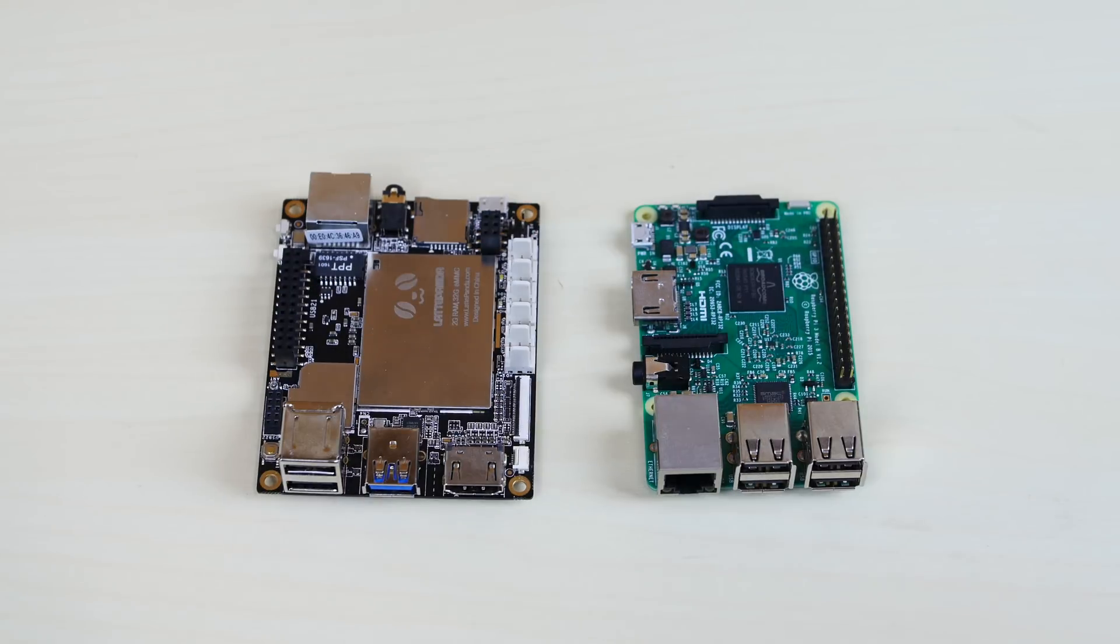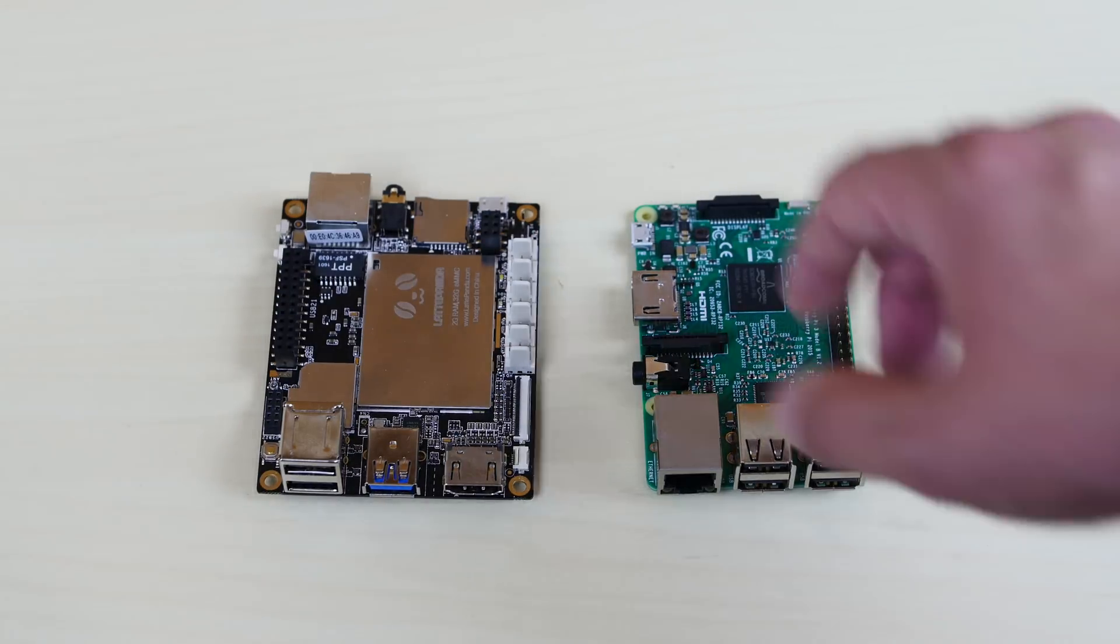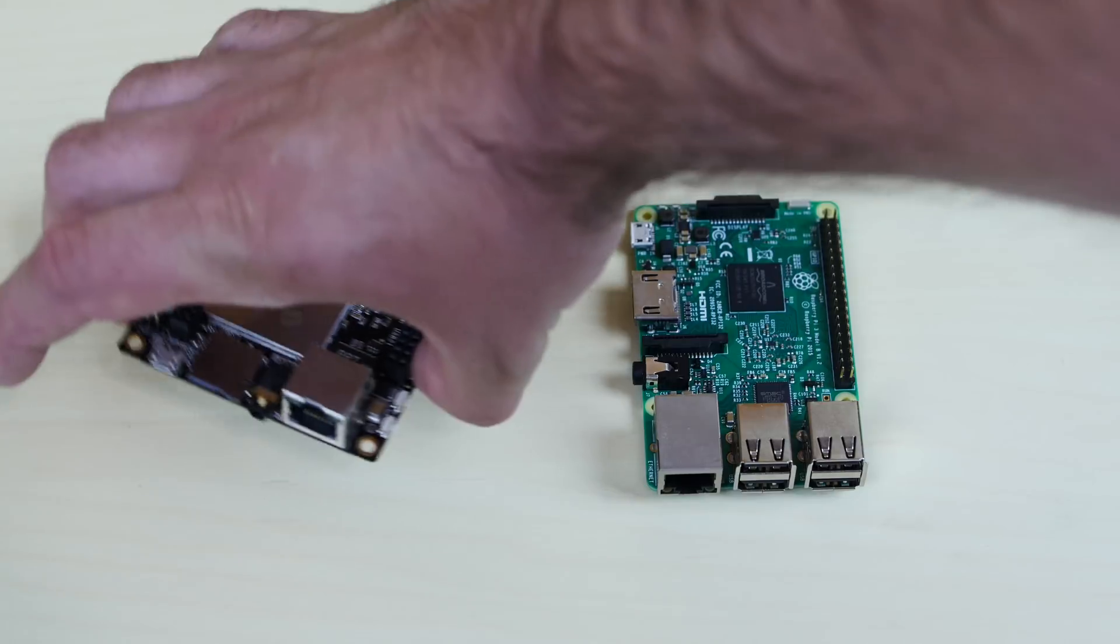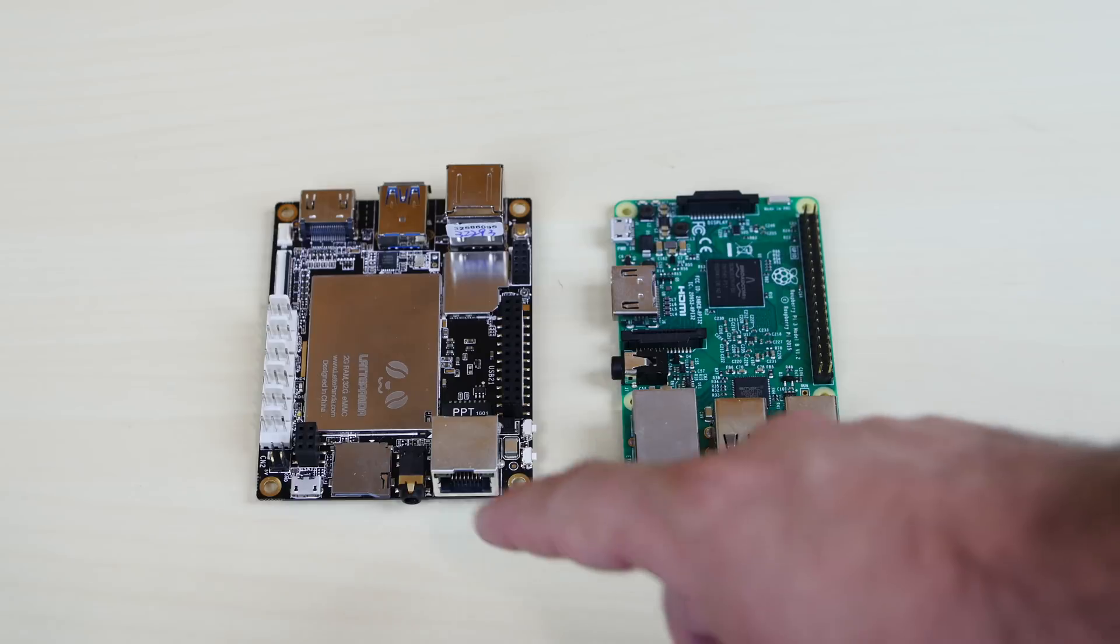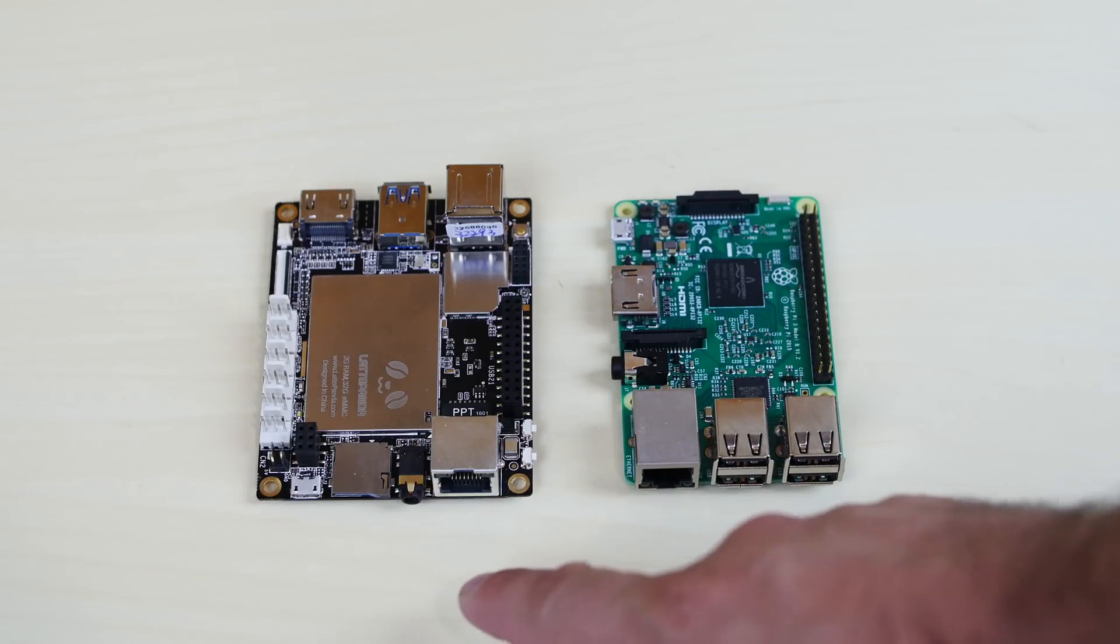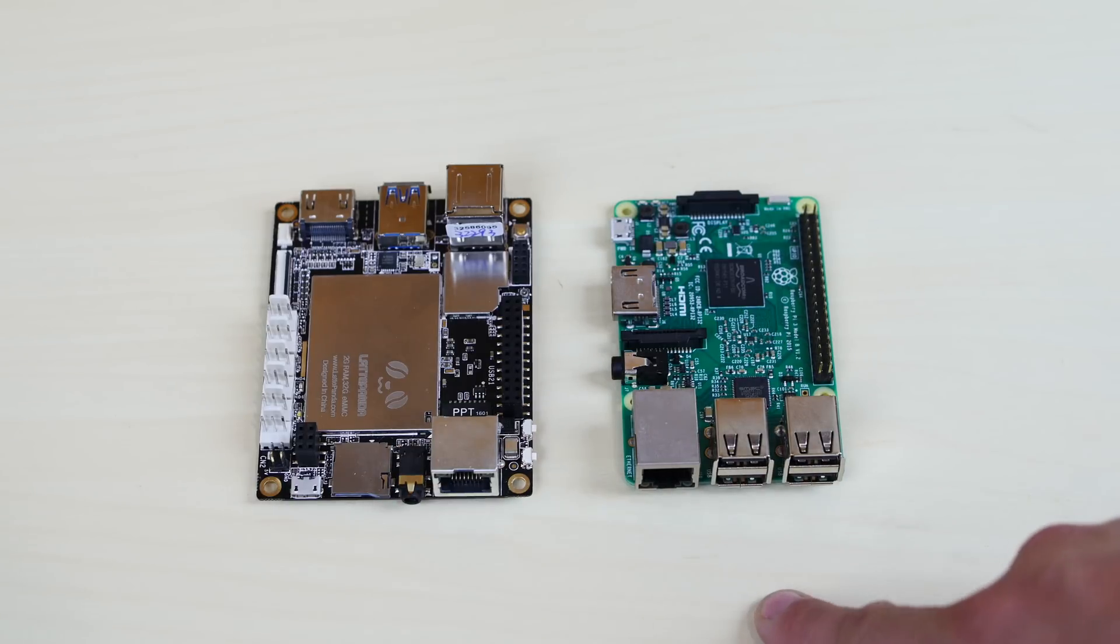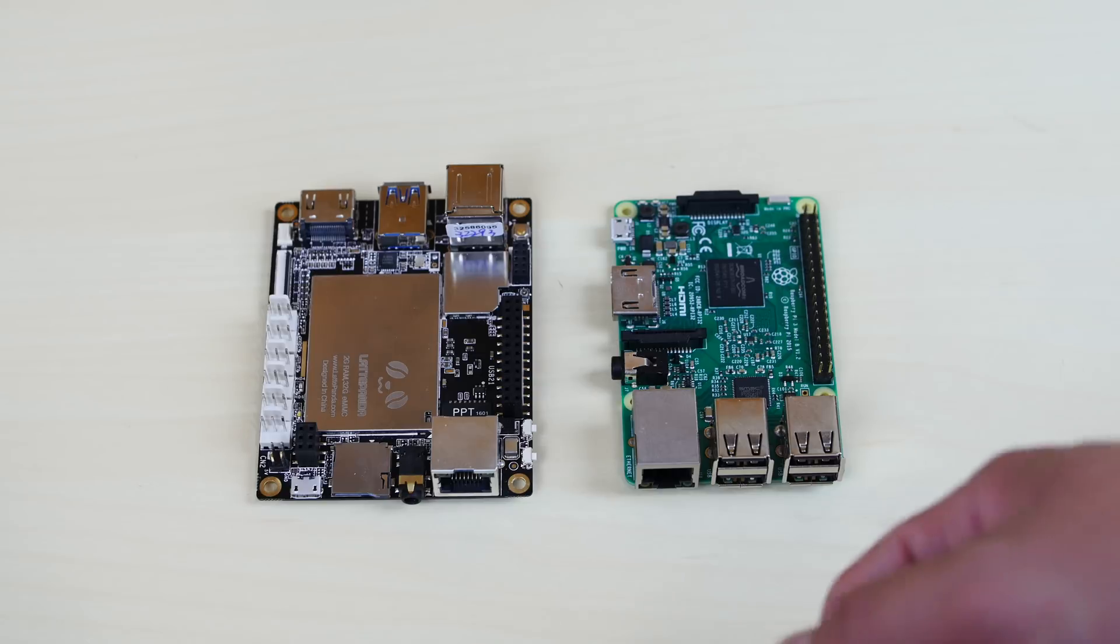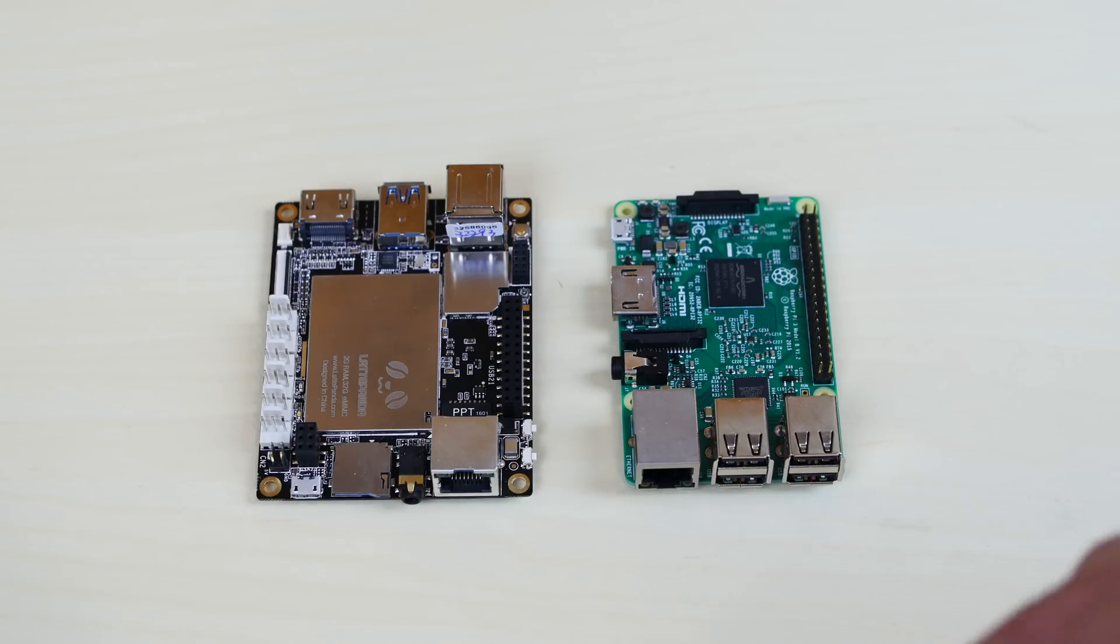Now they both have built-in Ethernet. Let me just flip over the Latte Panda here. As you can see, the Latte Panda has an Ethernet port and so does the Raspberry Pi 3. So you don't need to use your Wi-Fi if you don't want to. You can connect an Ethernet cable to both devices and it will work fine.